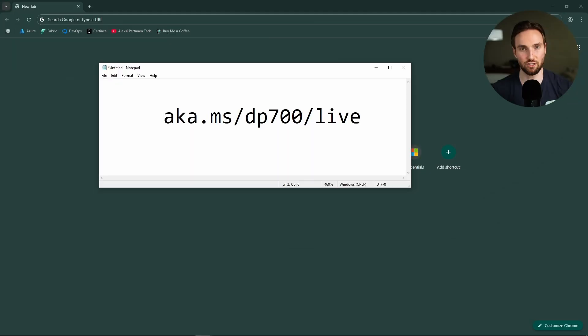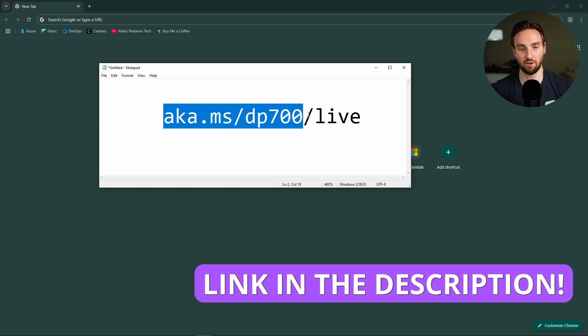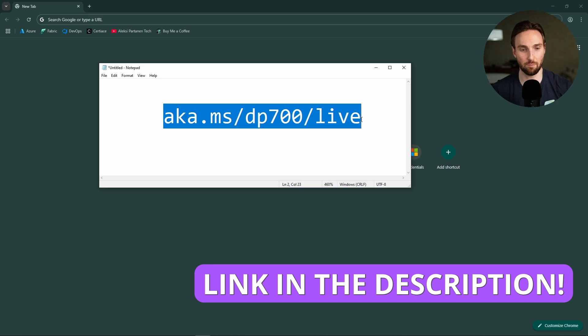So, to register to these sessions, you have to go to the aka.ms/dp700live website, and there you can find more information about these live learning sessions for DP700. But yeah, let's go to that website.